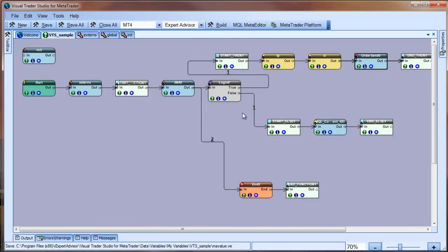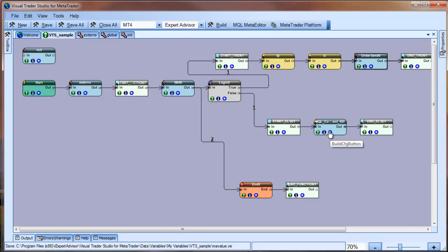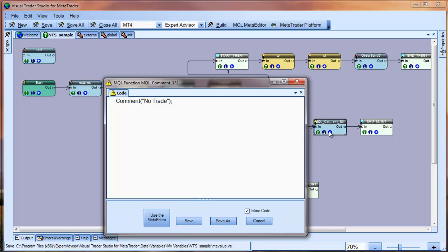Following the false path of the logic element, we see an MQL code element. VTS will create an MQL code element when it finds MQL code that it can't parse. In this case, the comment function was placed into a code element because the MQL comment function can have any number of input parameters.